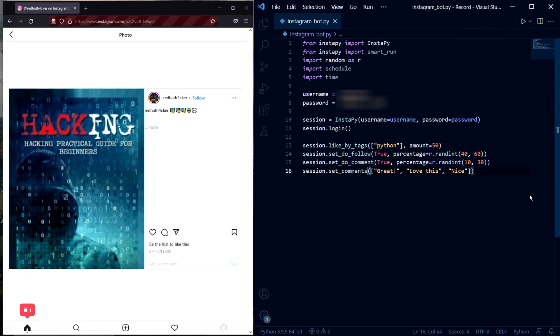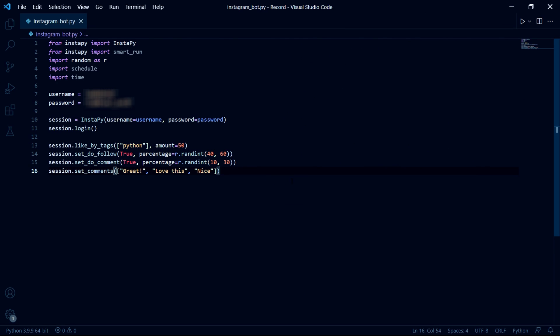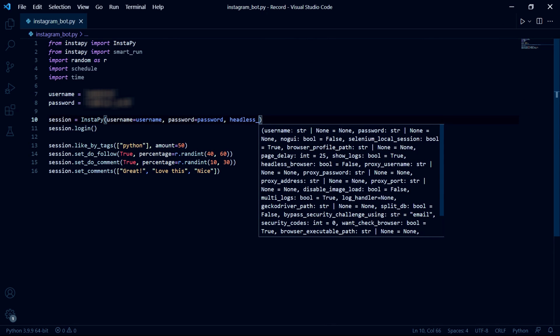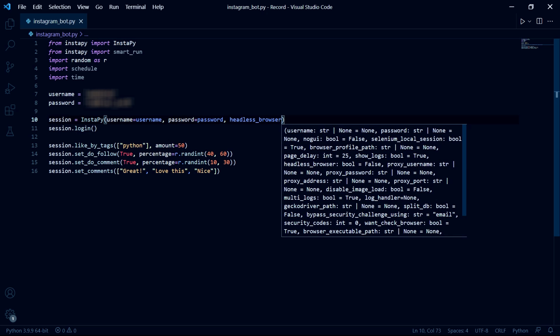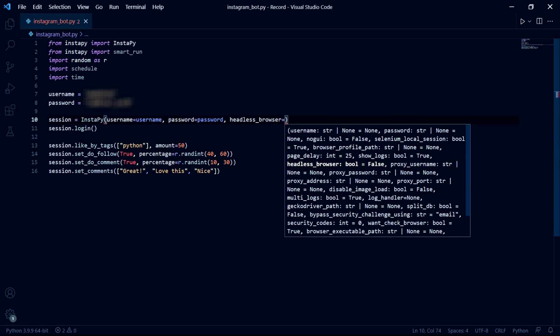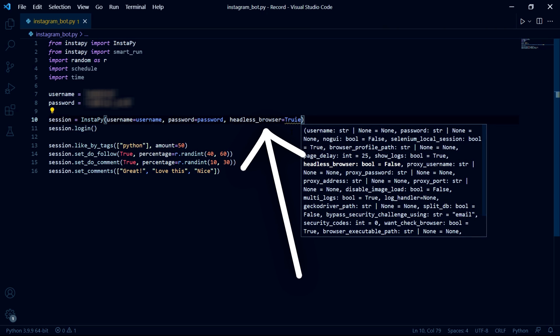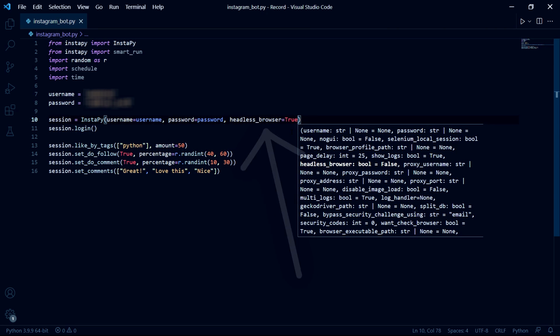Now just to make things easier I prefer to not see Instagram on the screen inside of Firefox. So to do this we need to go back in here and we need to set the headless browser parameter to true.